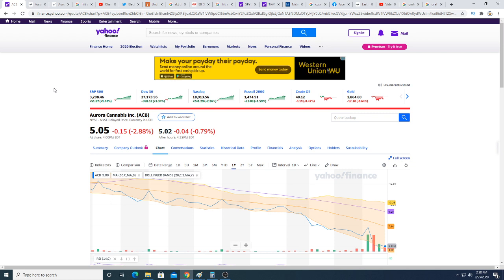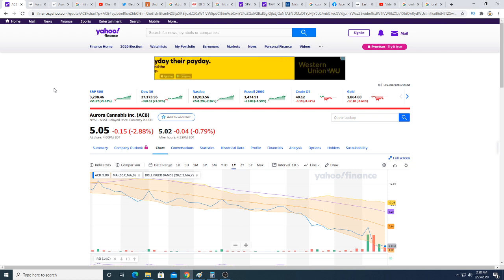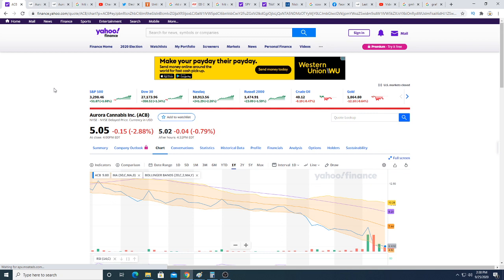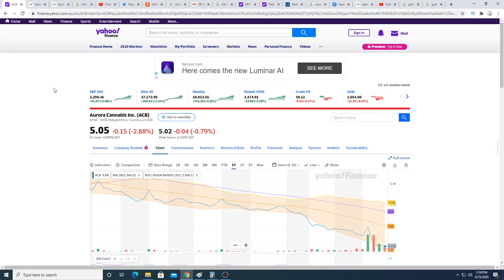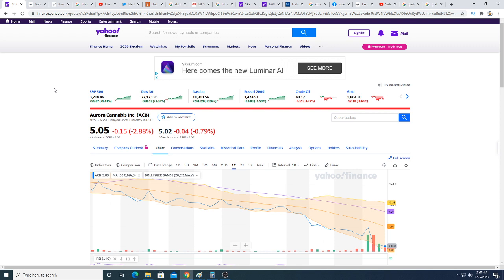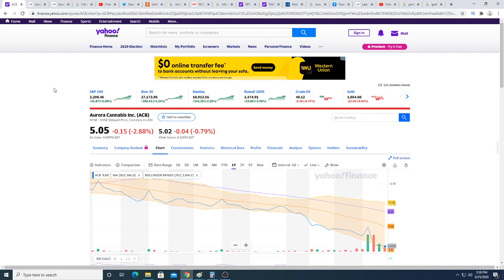But the return on investment can be ridiculous if Europe ever becomes legal because they have three big facilities that are designed to be EU GMP certified. If Europe ever becomes legal and Aurora can ship overseas their mass amount of products, their revenues are going to skyrocket. They need Germany, they need Europe, they need a big country in Europe like Germany to legalize recreational.